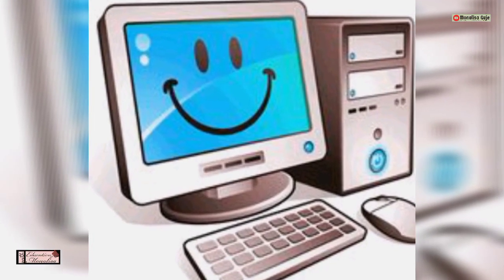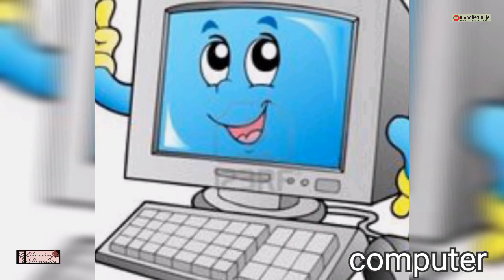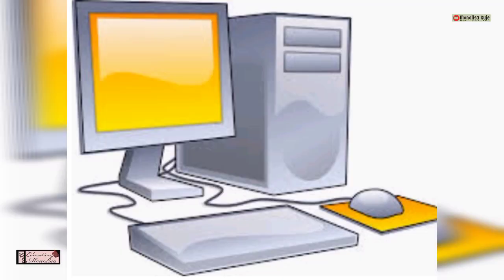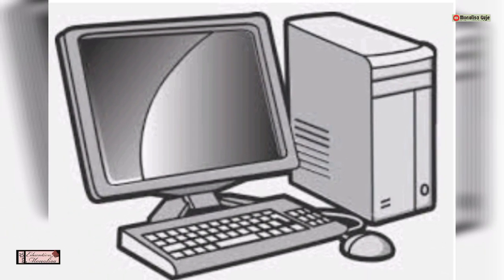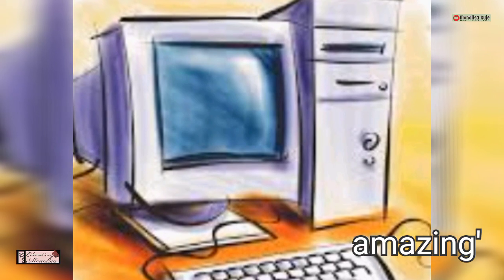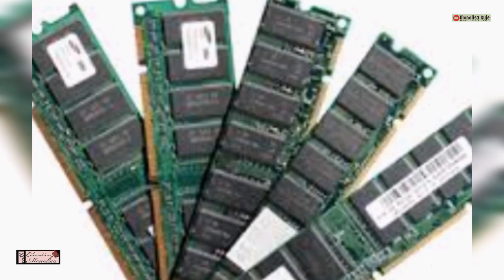Computers have memory — they can store a lot of data and information. They can keep words, pictures, and sounds in their memory and give you the information within a fraction of a second when you need it. Just as you store things in your memory — your name, your parents' names, multiplication tables — computers store data and information the same way.